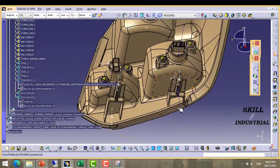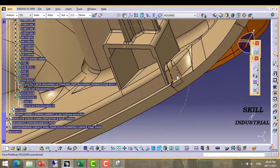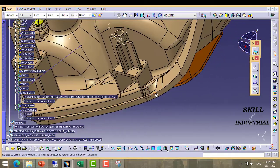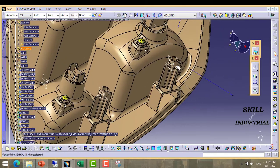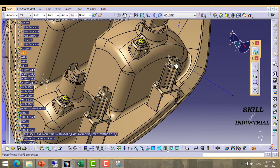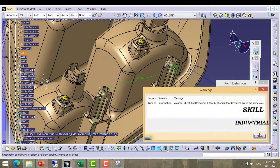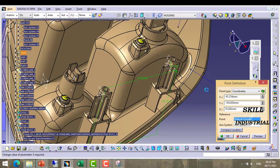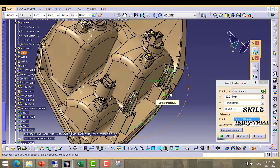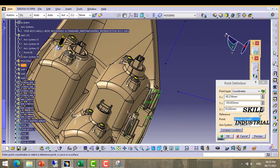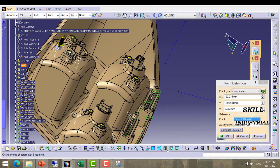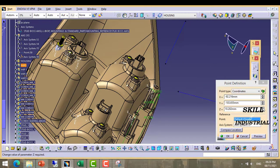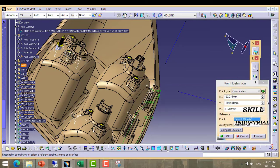Here we are finding this doghouse little bit coming outside the housing, so we need to shift this doghouse to the backside. So how can we do this? We need to change the values in Z direction.